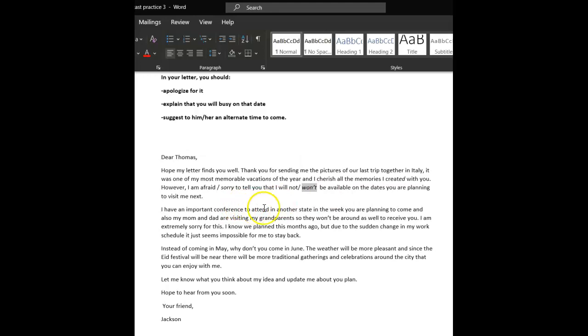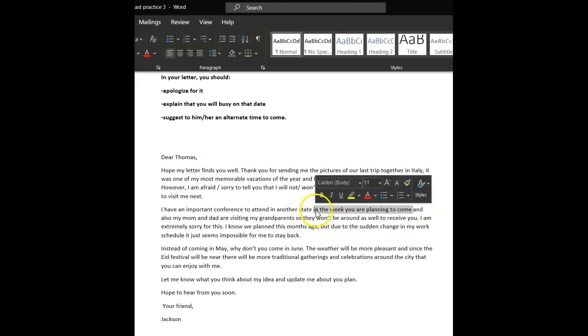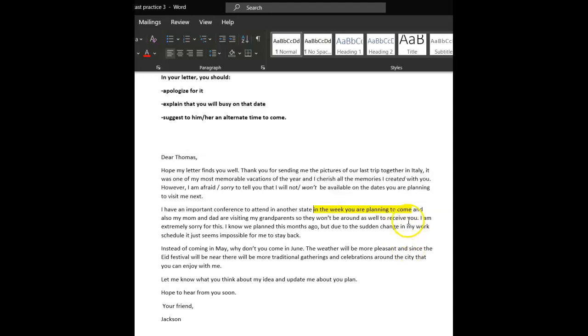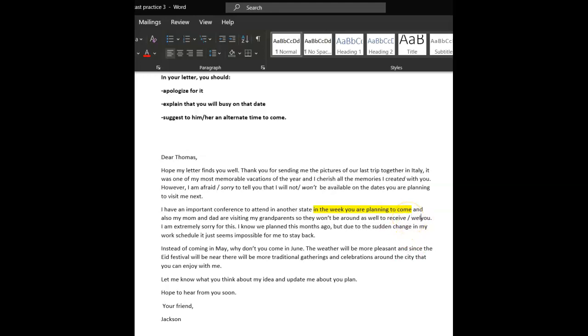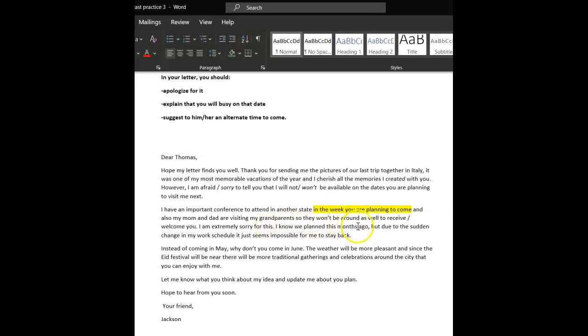I won't be able, available on the dates you're planning to visit me next. Good. I have an important conference to attend in another state that week. Or, okay, in the week you're planning. But just put that week or those dates or something. And also my mum and dad are visiting my grandparents, so they won't be around to receive you. I'd say to welcome you. We wouldn't really say receive. It's a bit formal. I would probably say welcome you. I'm extremely sorry. I know we planned this month, but due to the sudden change of my work, it just seems impossible. Lovely. Very nice use of just, which we use all the time. Has no meaning, but we just use it.